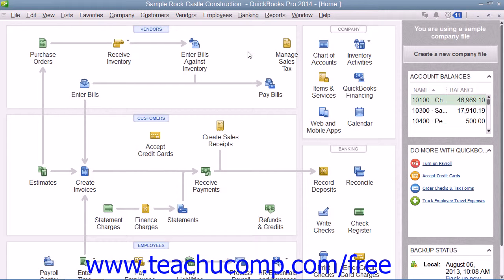You should set up a QuickBooks credit card account in the chart of accounts for each credit card that you use in your business. Like any QuickBooks account, a credit card account has its own register. The register lists all of the charges and credits that you've recorded, as well as payments that you've made.